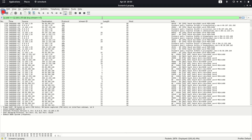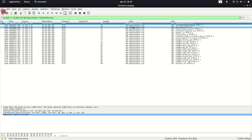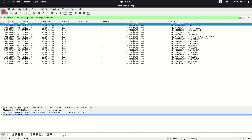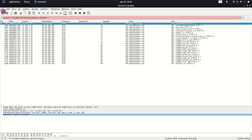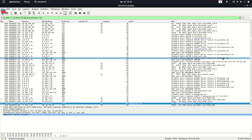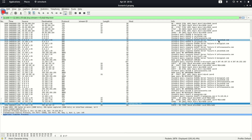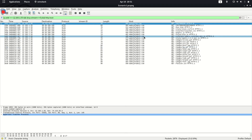To check which domains the malware was connecting to during runtime, we add the filter 'http.host'. We can see it was trying to connect to multiple different random-looking domains. This pattern of connecting to many randomly-generated domains is classic botnet behavior — specifically domain generation algorithm (DGA) activity. If you are new to malware traffic analysis, this is a key indicator.